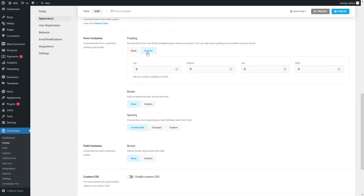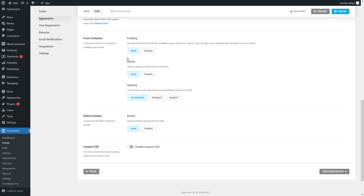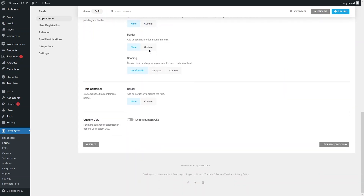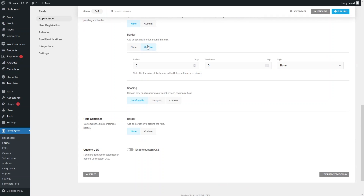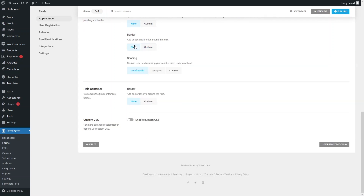We also have the form container where you can set custom padding values for top, bottom, left, and right — I'll leave it at none. Similarly, we have border settings with custom, compact, and comfortable options — I'll set that to none as well. The field container also has a border with a custom value option. You can also enable custom CSS if you want, but I'll disable it for now.